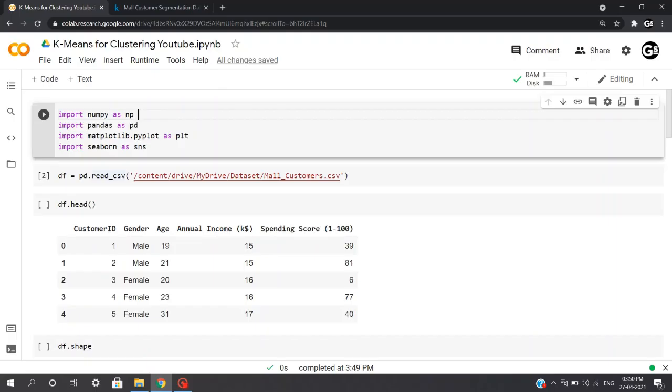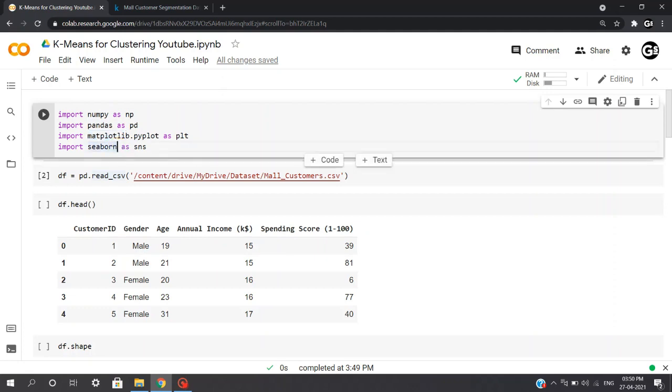We'll start off by importing some important libraries which we'll need, such as importing NumPy, importing Pandas, and importing Matplotlib and Seaborn, which will be used for plotting our graphs.